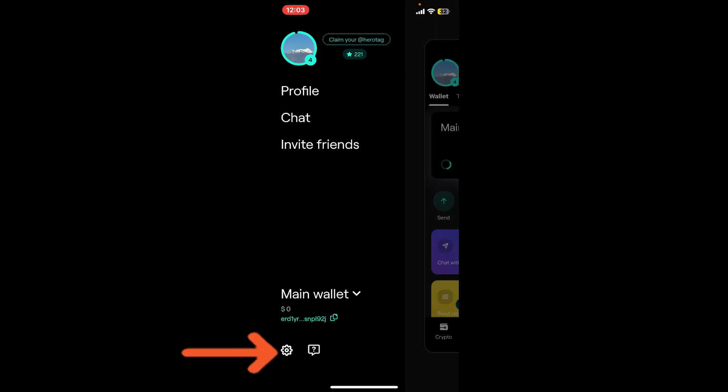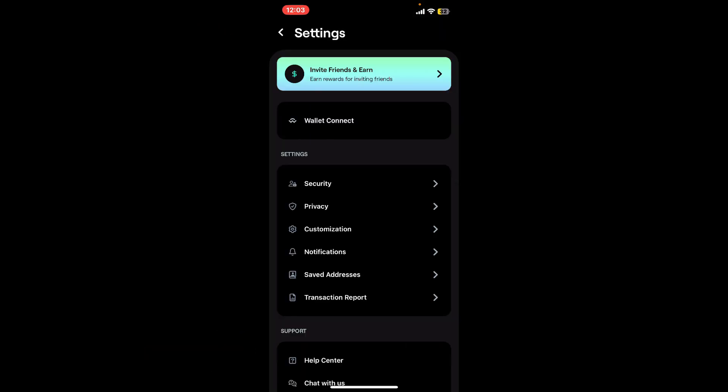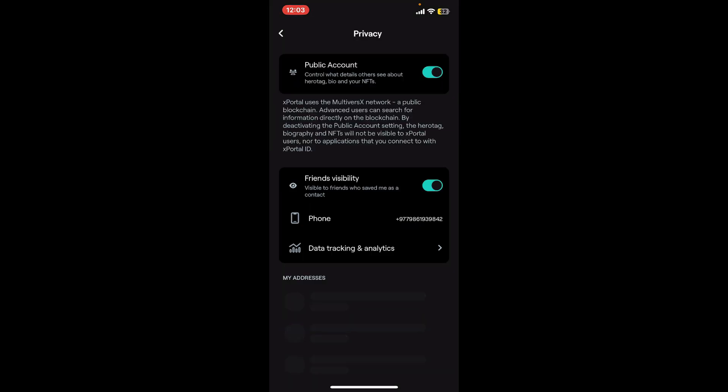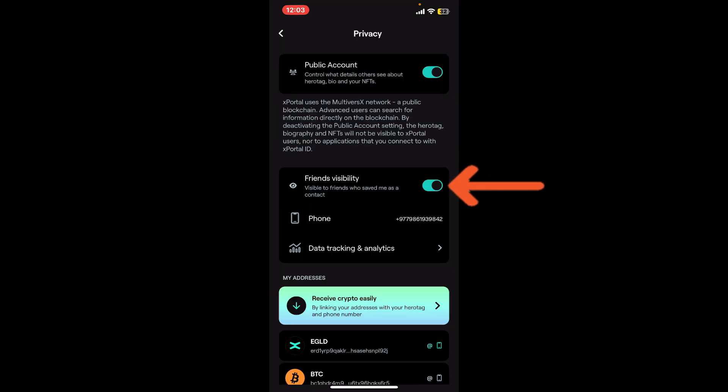Then tap on Privacy. Toggle off the button right next to Friends Visibility and you will now be able to be invisible to friends who saved you as their contact on xPortal.